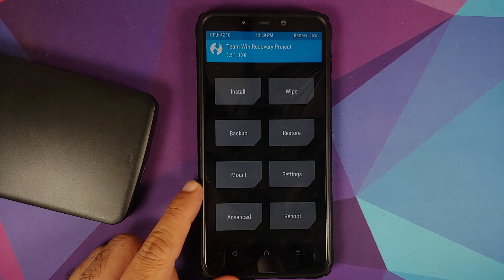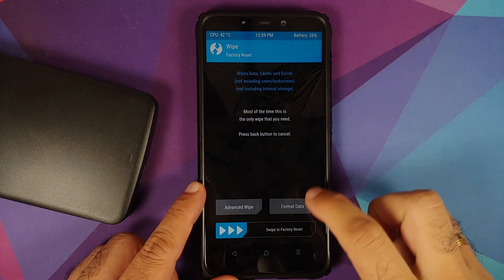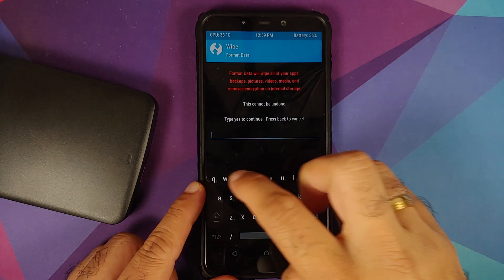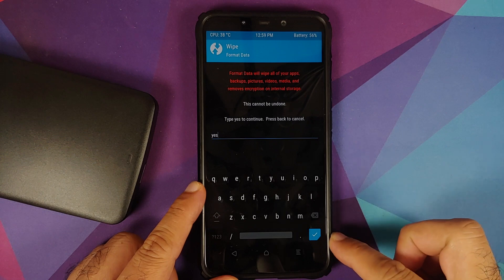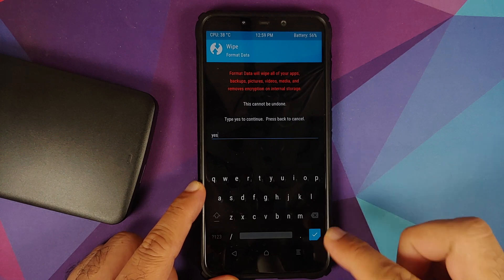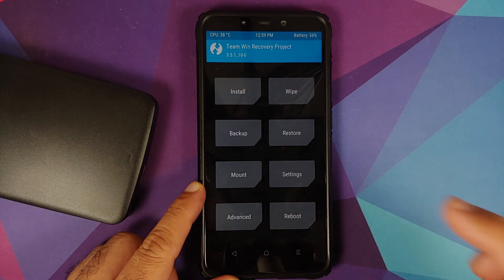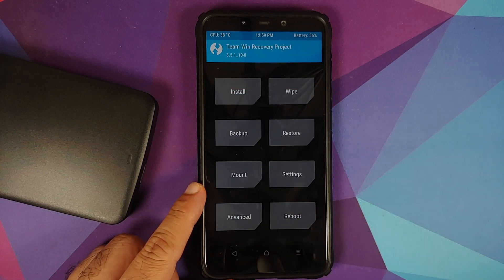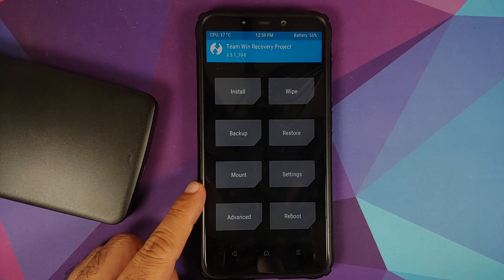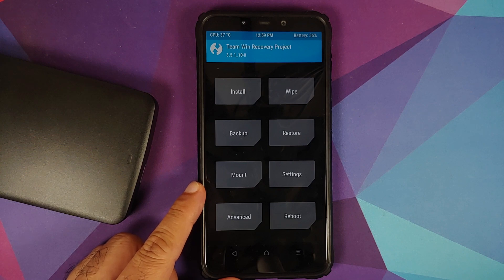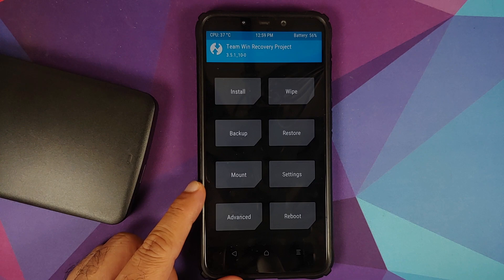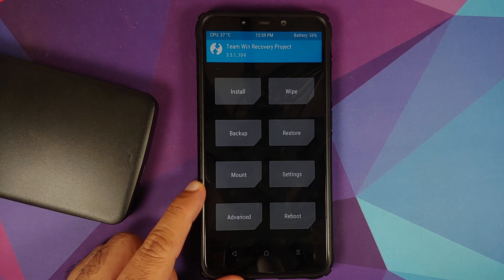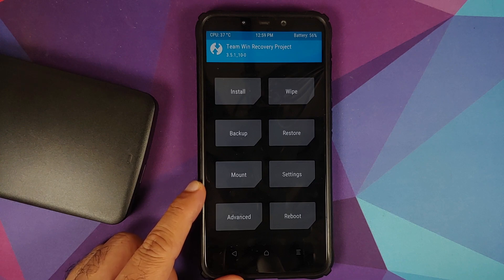Next up, we will tap on the home button. Those of you whose device was encrypted, you need to go into Wipe, Format Data, type in yes, and then tap on the check mark on the bottom right of the keyboard. Do note, format data will result in wiping out of all your pictures, videos, anything important which you have on your device. My device was not encrypted, or you can say it was decrypted, so I am going to skip the step of format data.